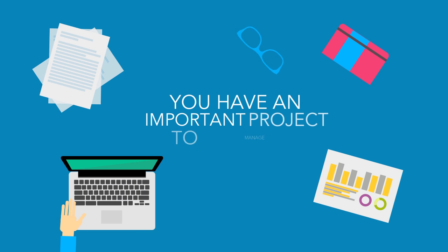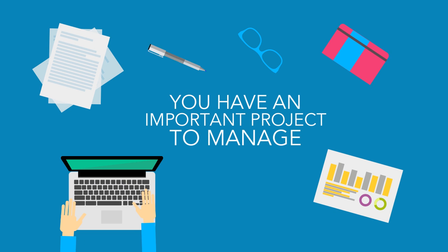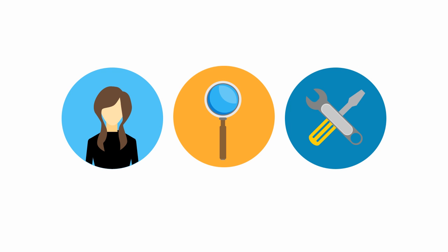You have an important project to manage, but you can't seem to find the right tool to help you get started.